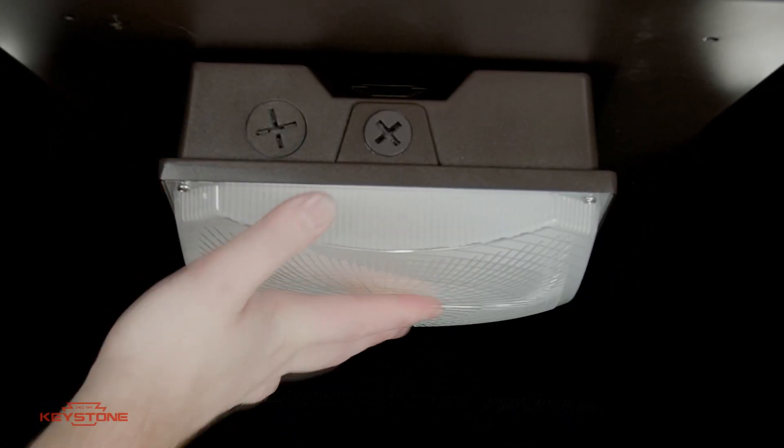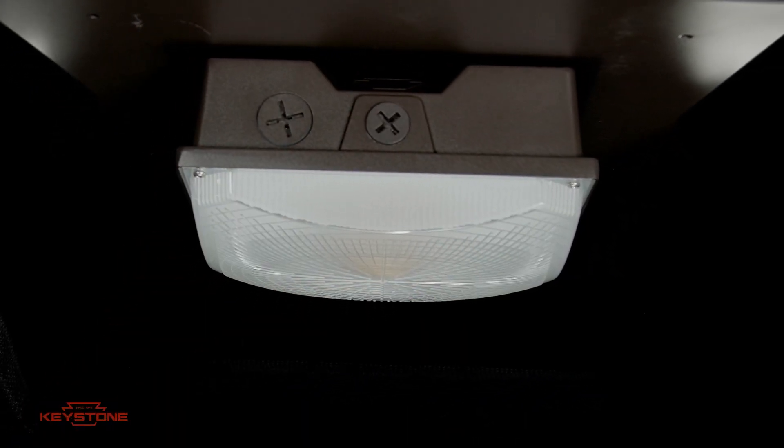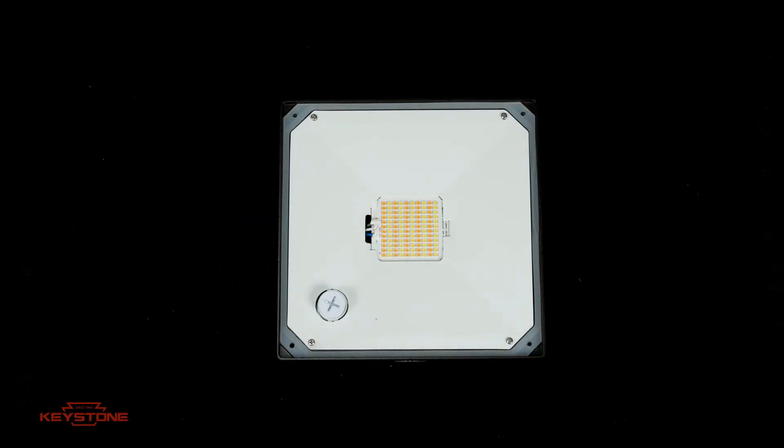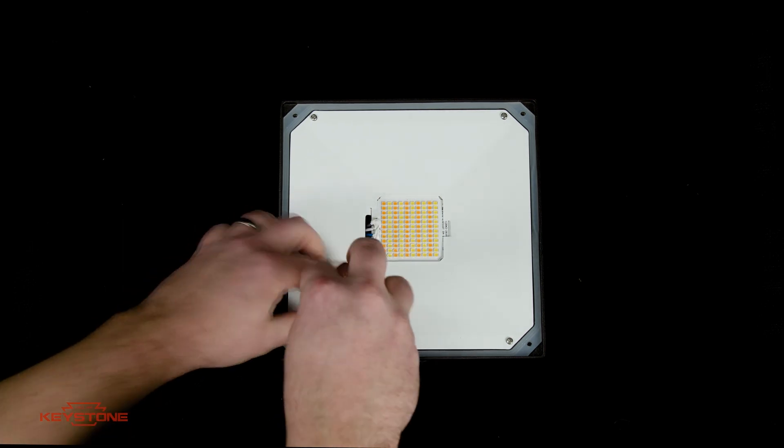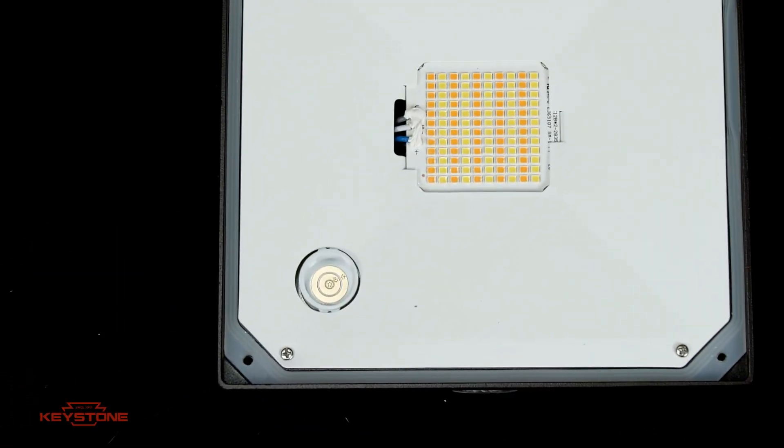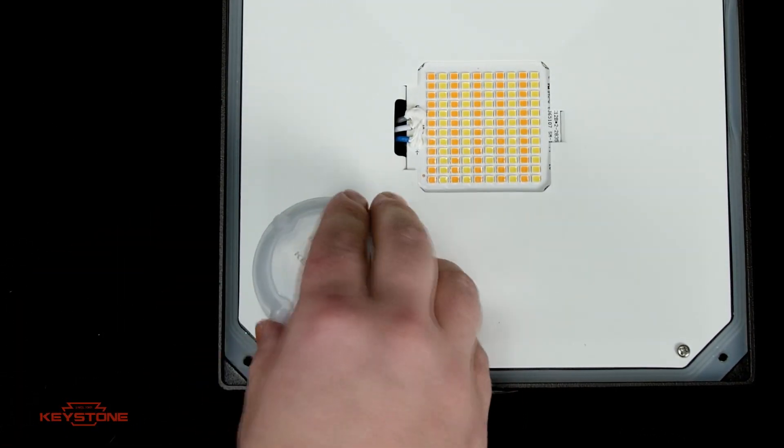Keystone canopies are compatible with SmartPort technology, allowing for easy field install of sensors. Installation is simple. Simply screw in the sensor and you're done.